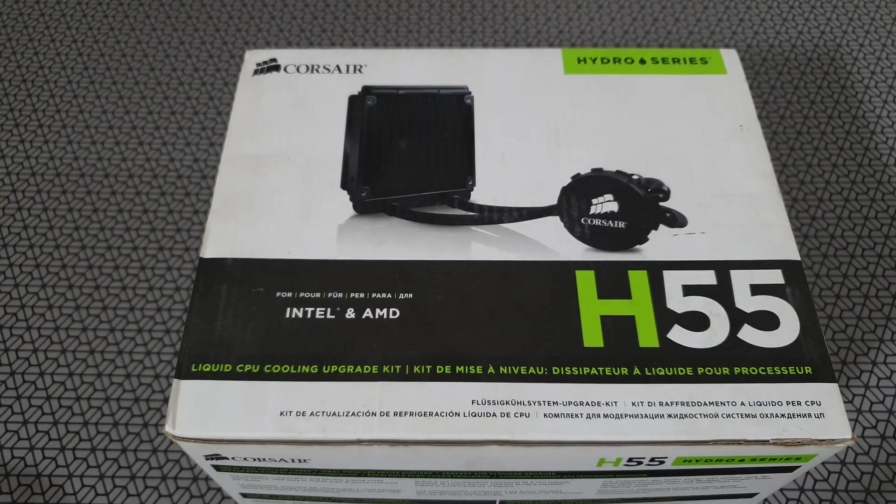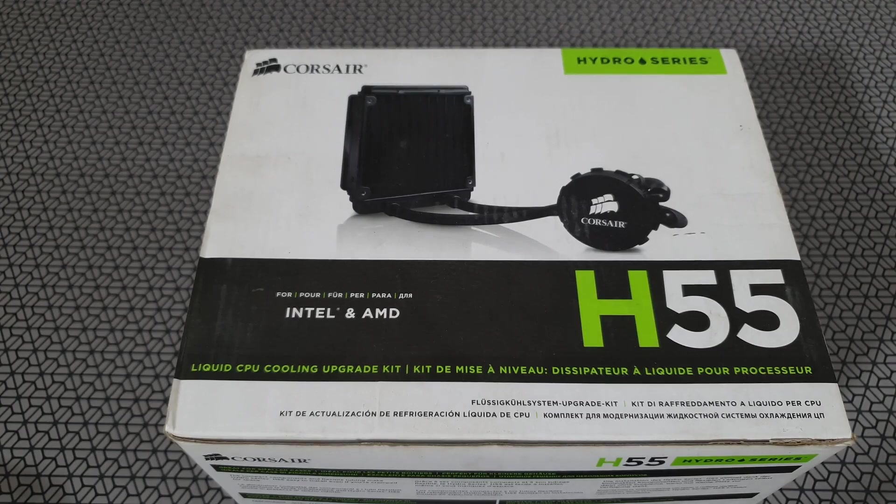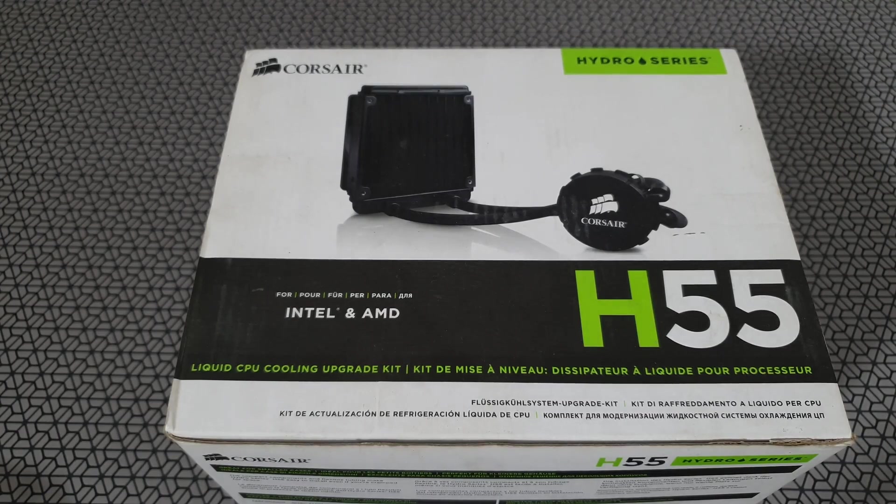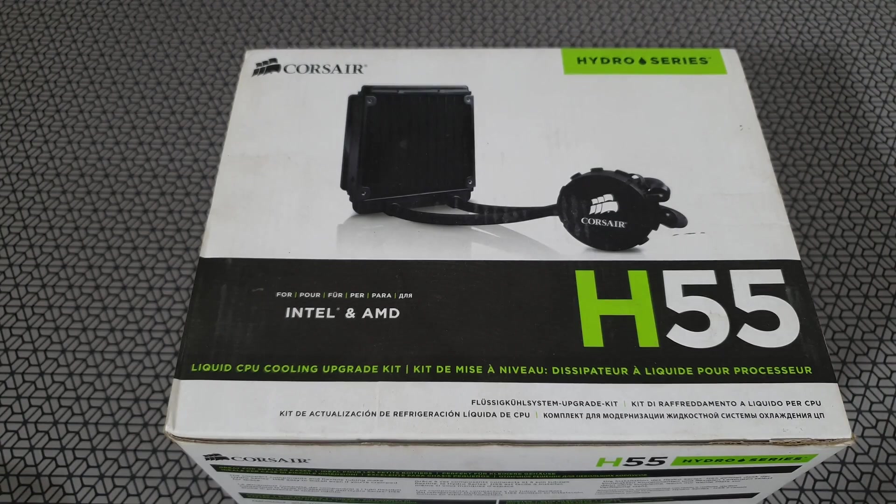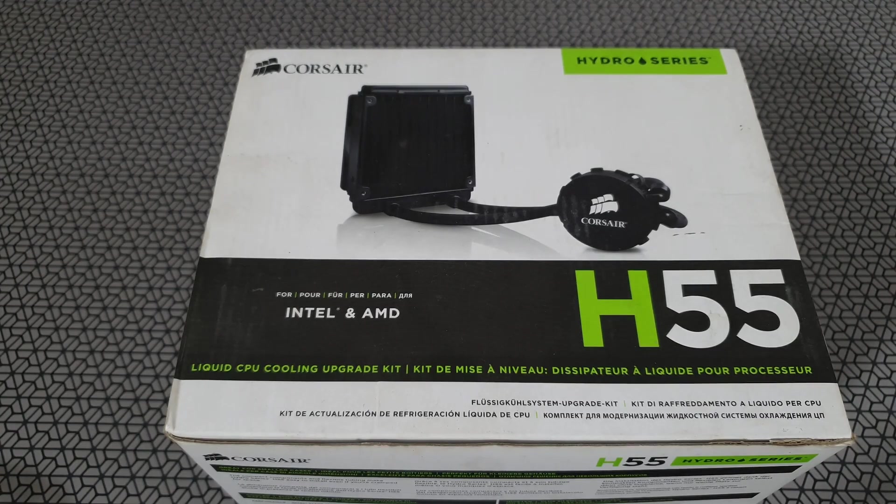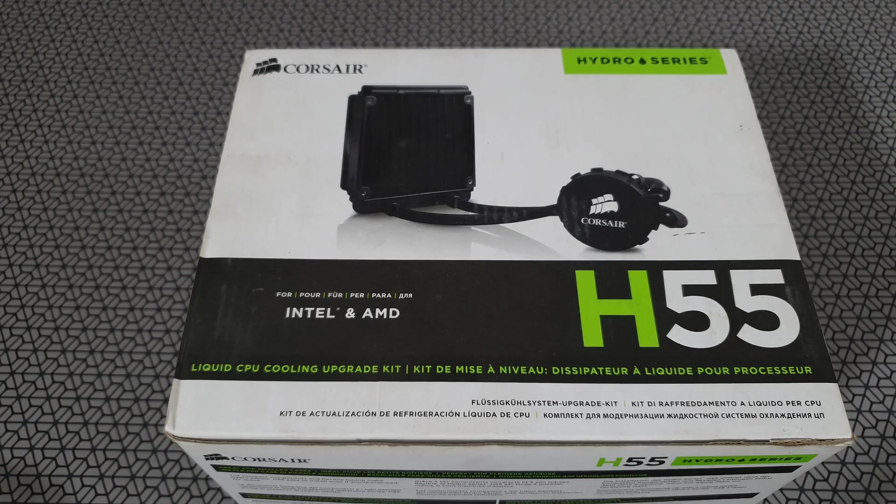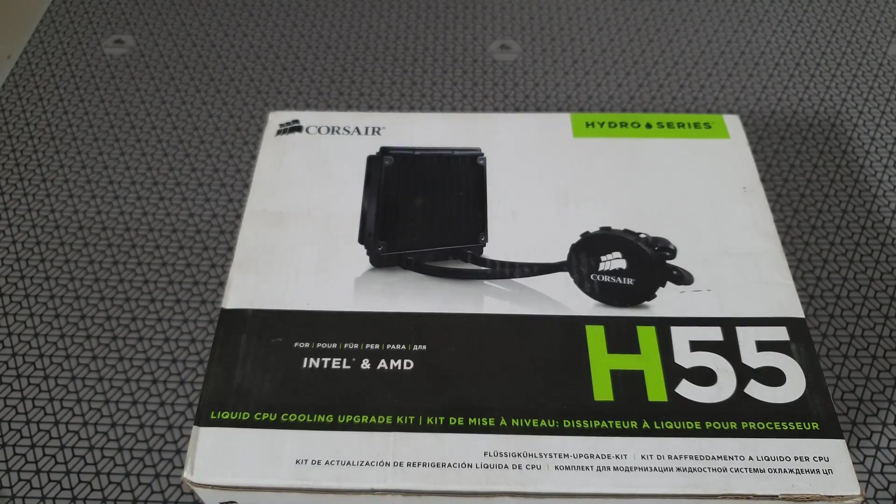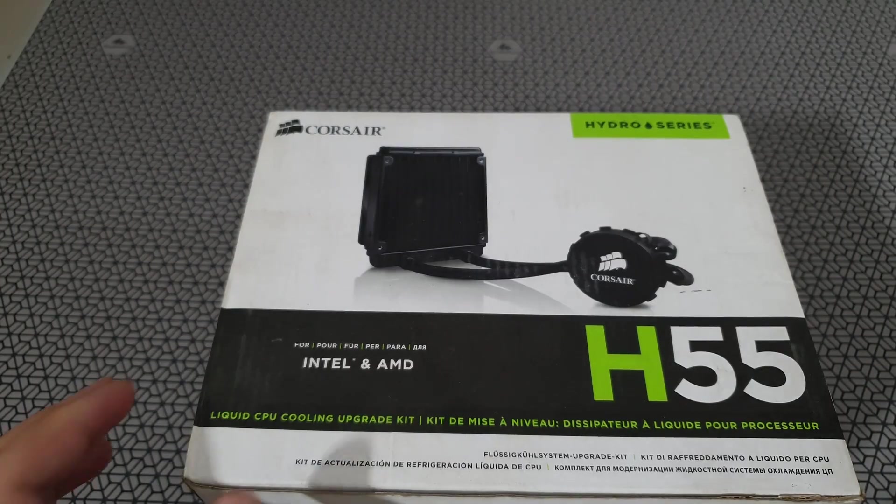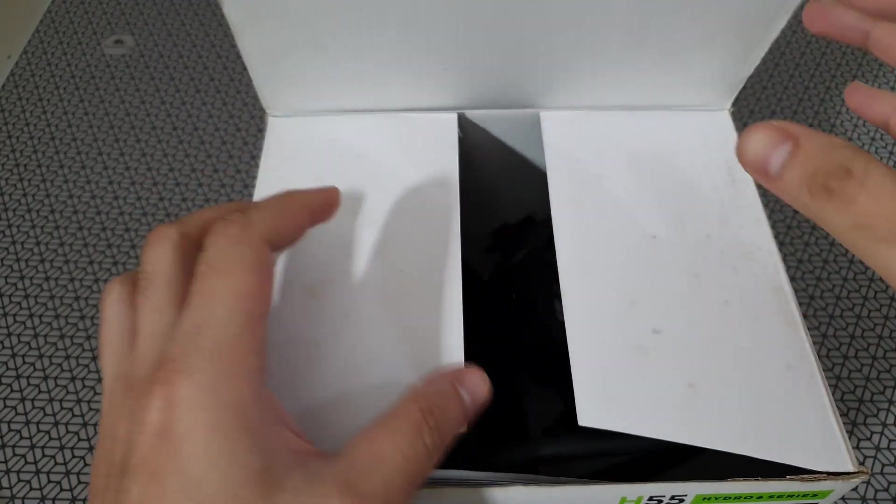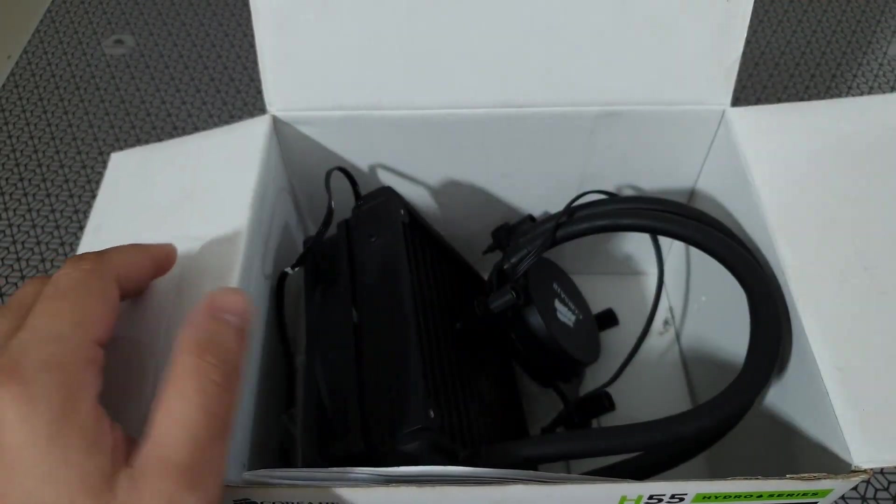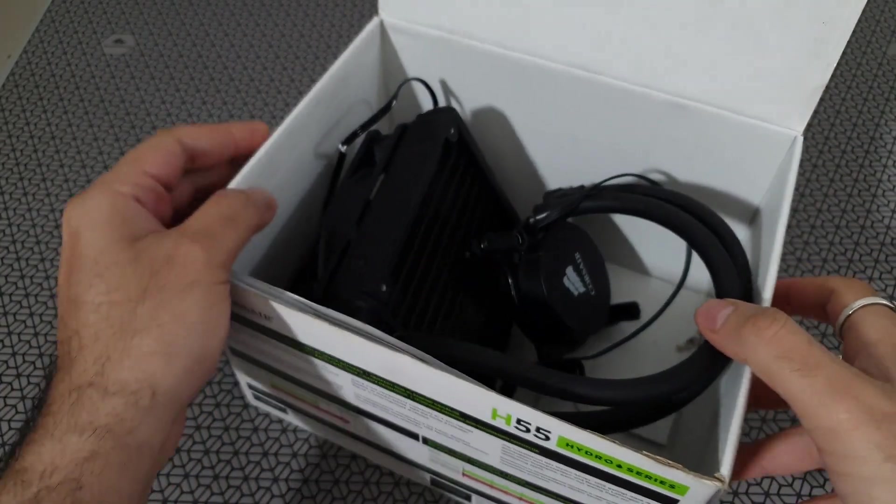So this cooler originally supported AM3 processors from AMD and some of the other processors from Intel like the 1156 and 775. I recently upgraded my system and I no longer have those old computers with me.